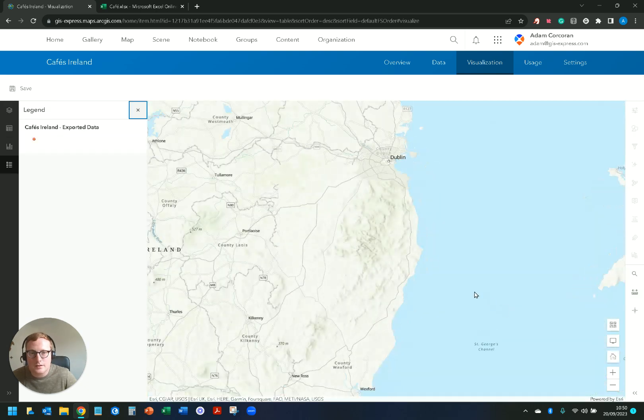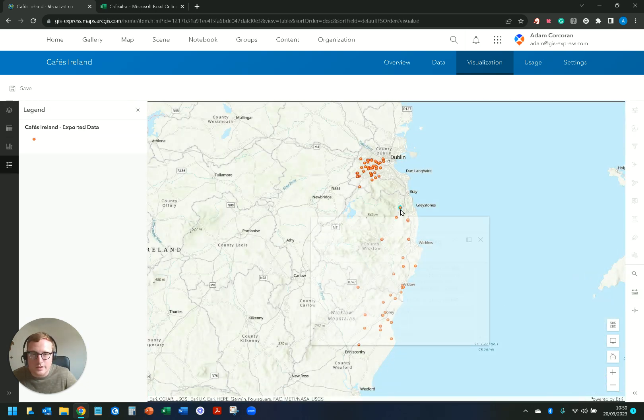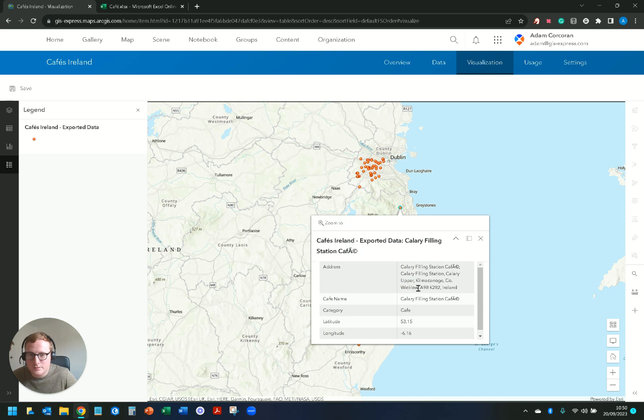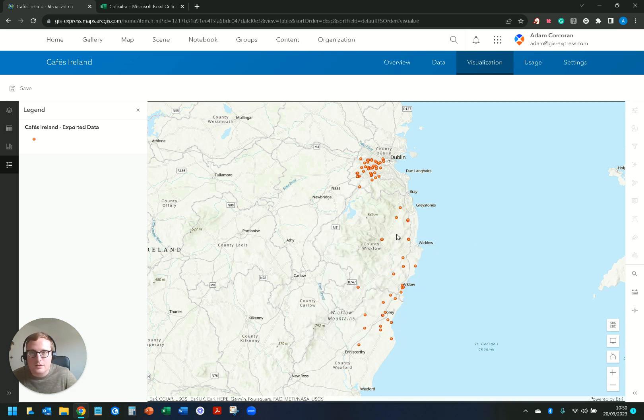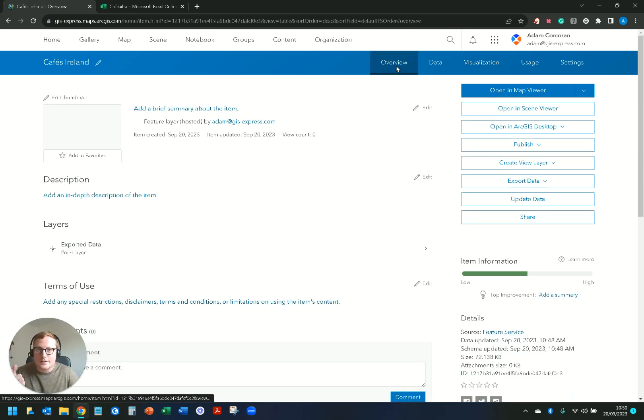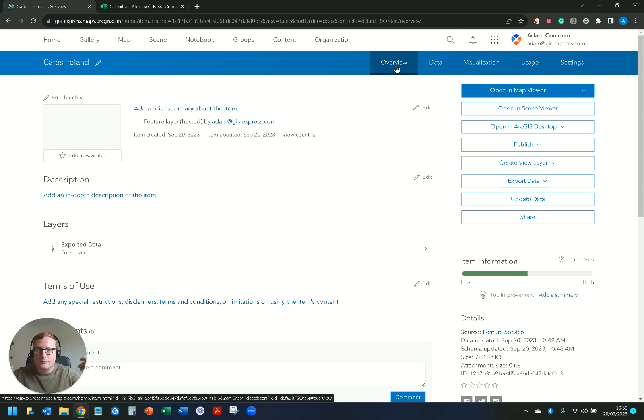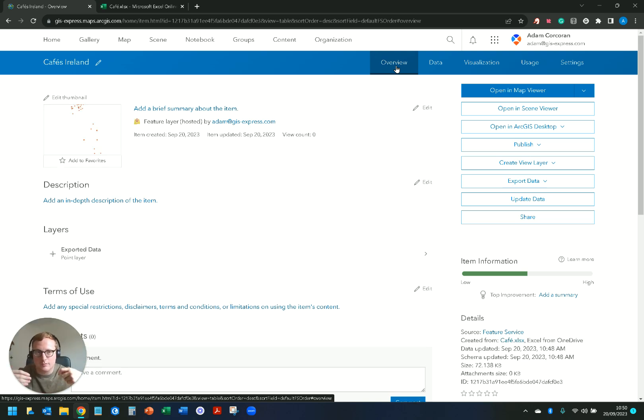I click on my visualization tab and you see what's going on with this data set. If I click on a point I get the pop-up information. Okay that's cool. So that's how I add and that's how I create a feature layer from an Excel workbook via Microsoft OneDrive.